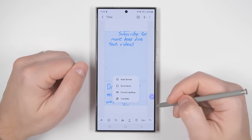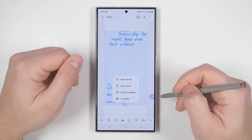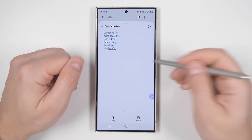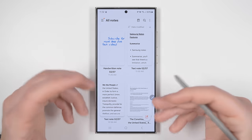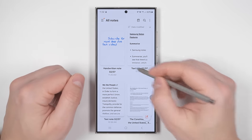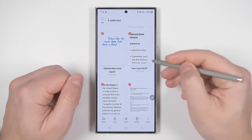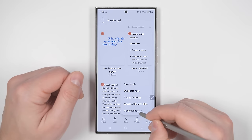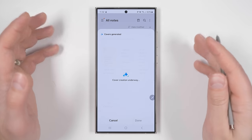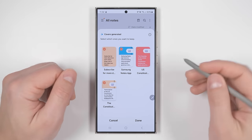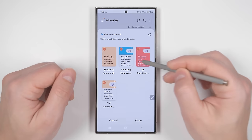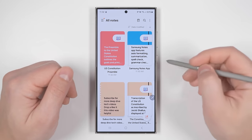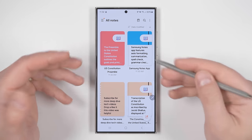All the AI features are still available with handwriting — the only difference is that it'll first convert your handwriting to text before using those features. The last really useful feature in Samsung Notes is found by long pressing a note and selecting multiples if you'd like, then tapping the more icon in the bottom right corner, then tapping generate covers. This will analyze your notes and generate covers with summaries based on what's in those notes.